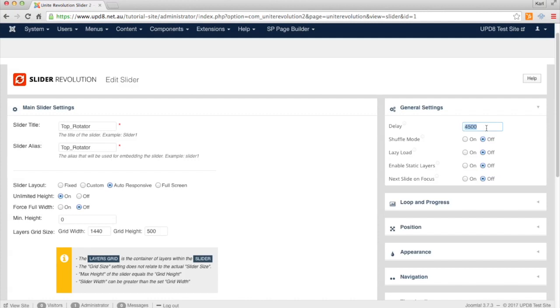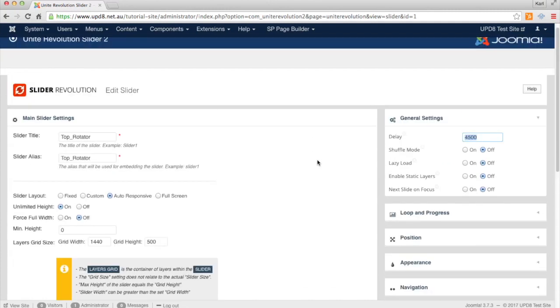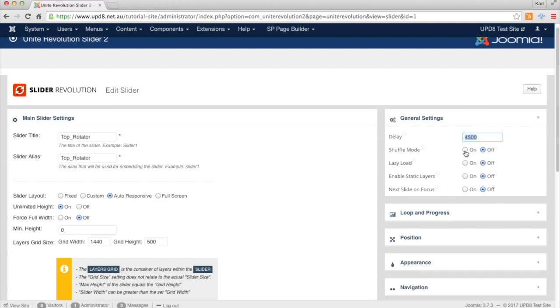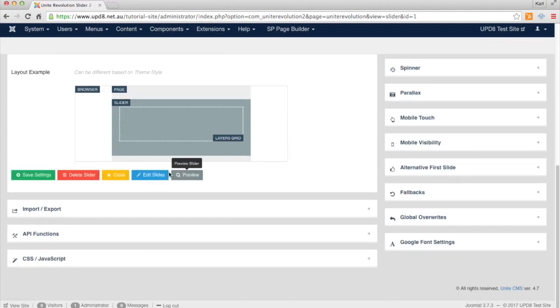You can swap that over there and you can also turn on this shuffle mode. If you do that will randomize the actual images and when they appear instead of showing the first one first all the time. From there we can go Edit Slides.